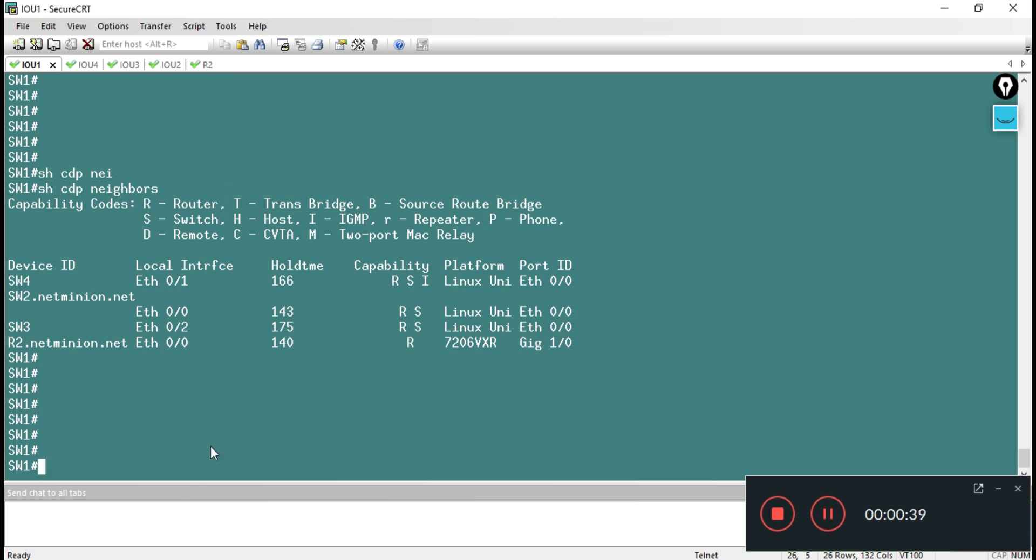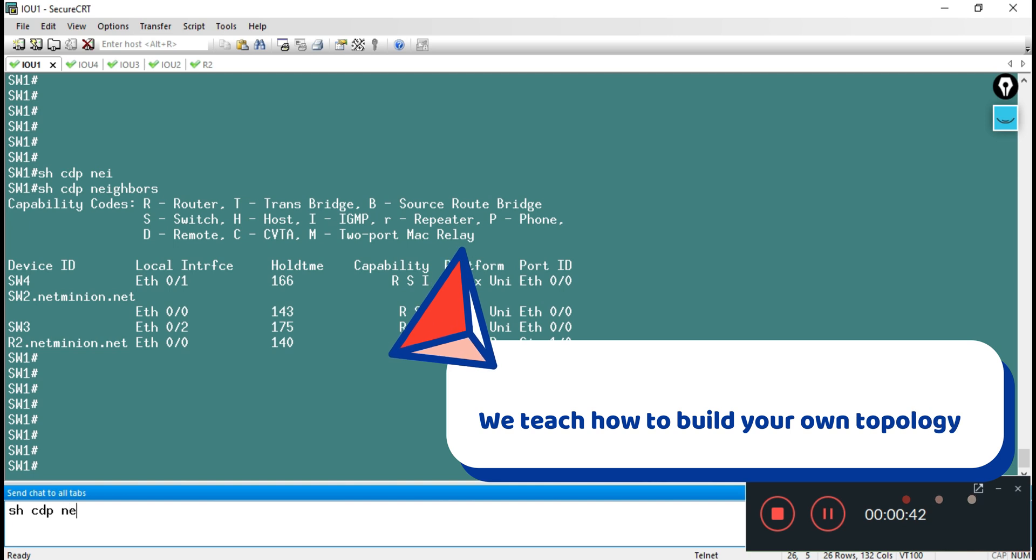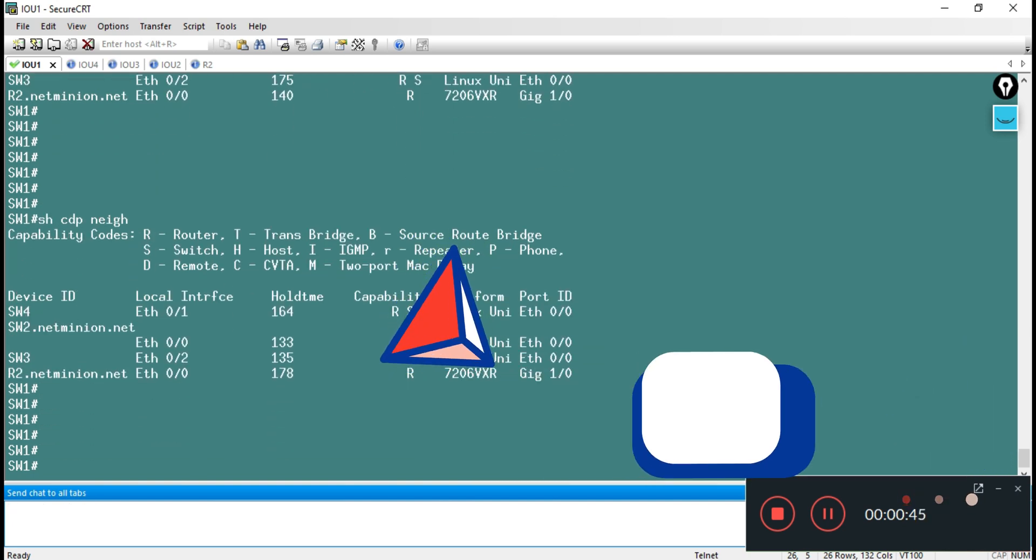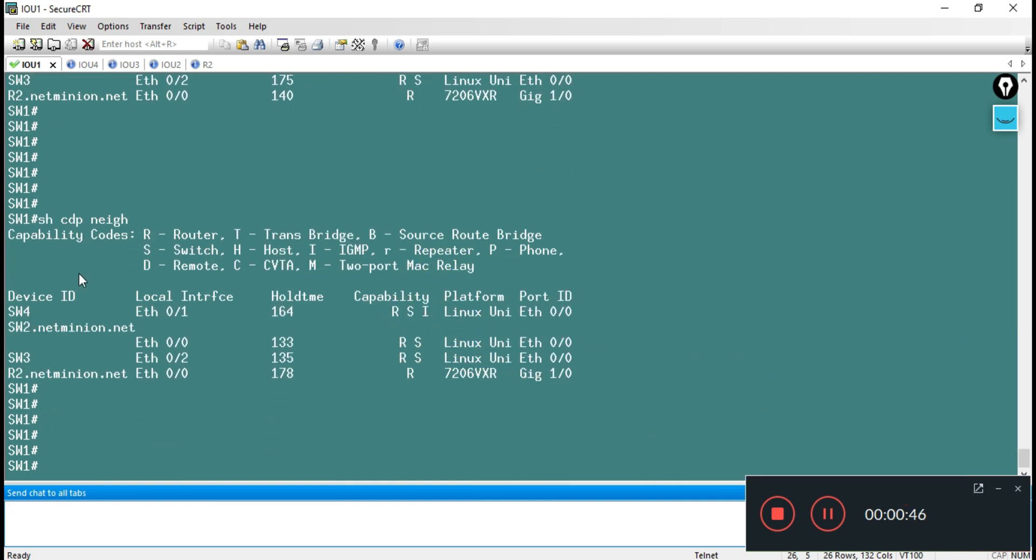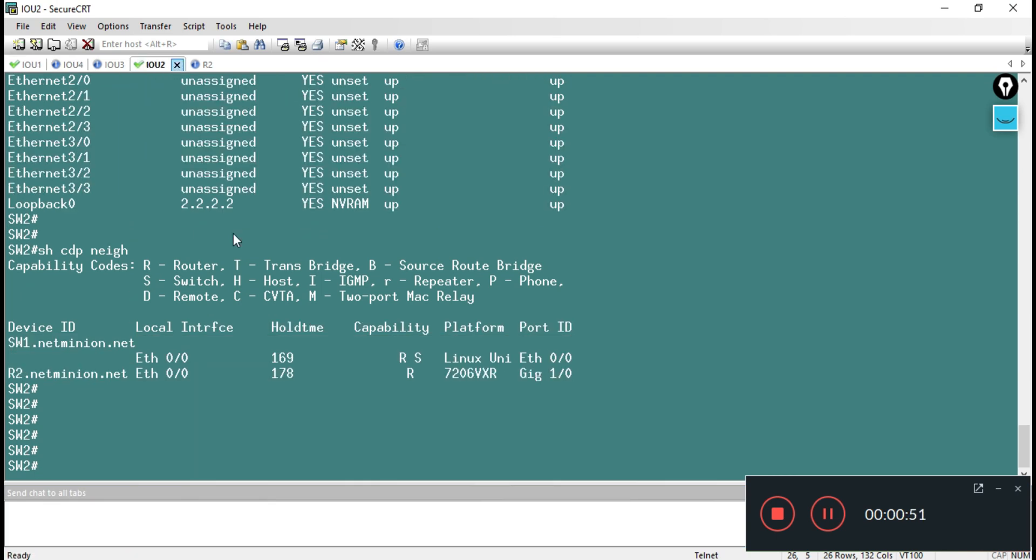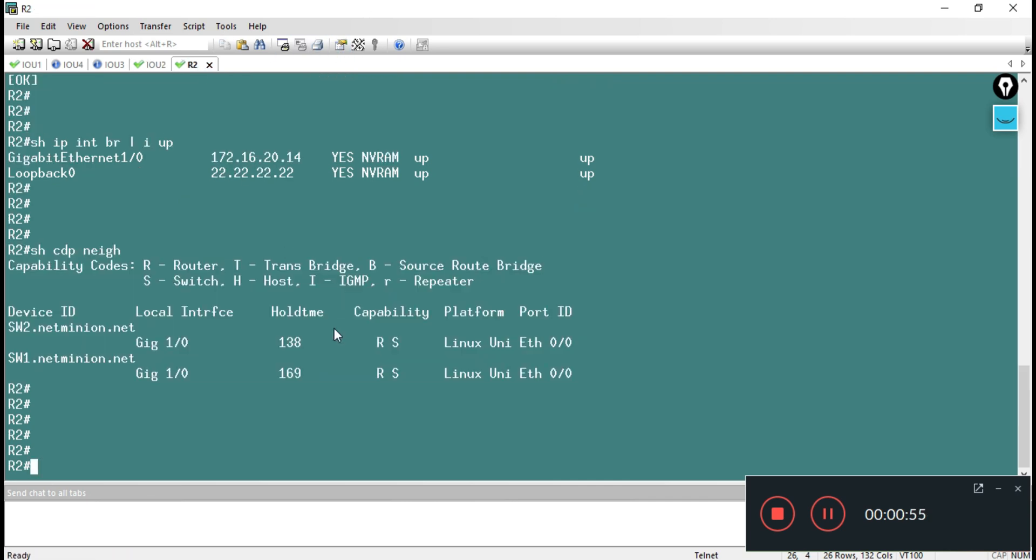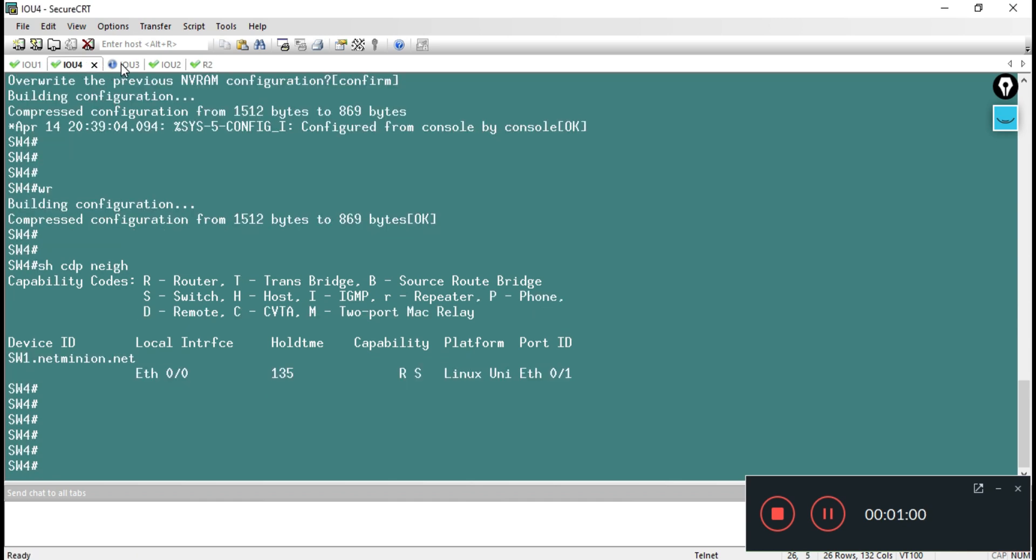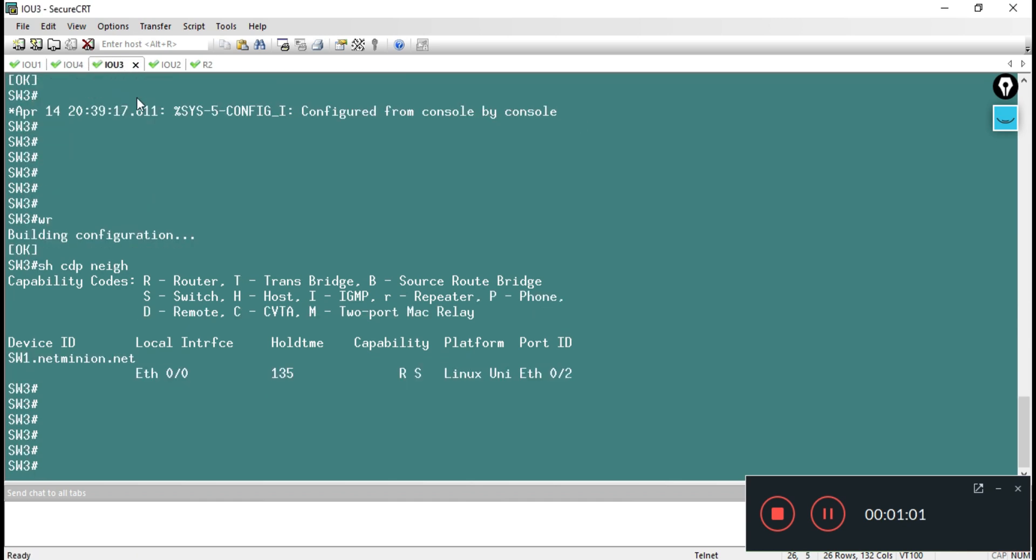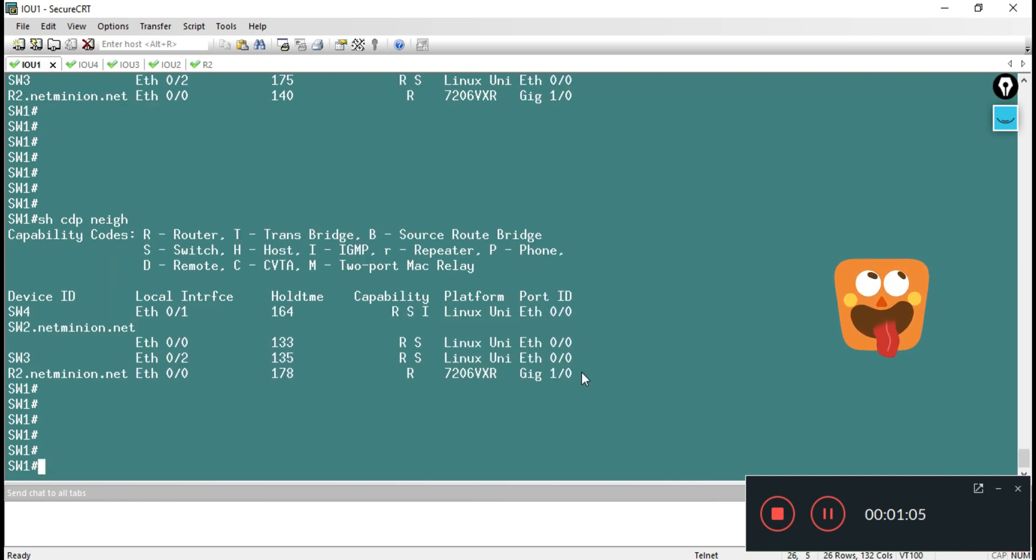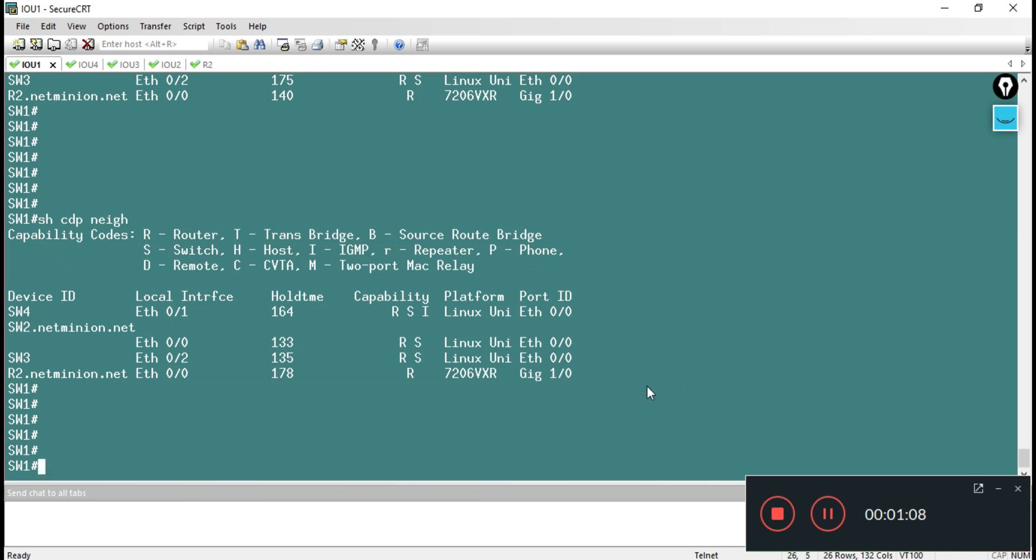You can see on my switch number one there are four CDP neighbors. On switch two it is two, on router two it is again two. These are my devices where I am not running any kind of stuff, but they're just added to show you if we can check with switch one how many devices exist there.